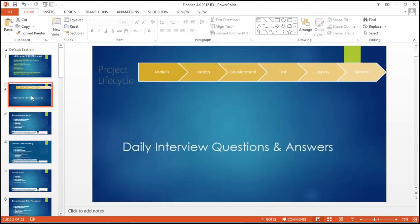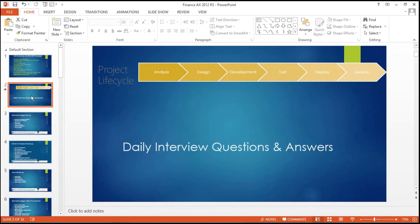Coming to the project life cycle — this will be the implementation-specific methodology. Currently using the Sure Step methodology. There are some stages. In each stage we will do specific tasks: analysis phase, designing phase, development phase, testing, deployment, and after that, go-live and support services.